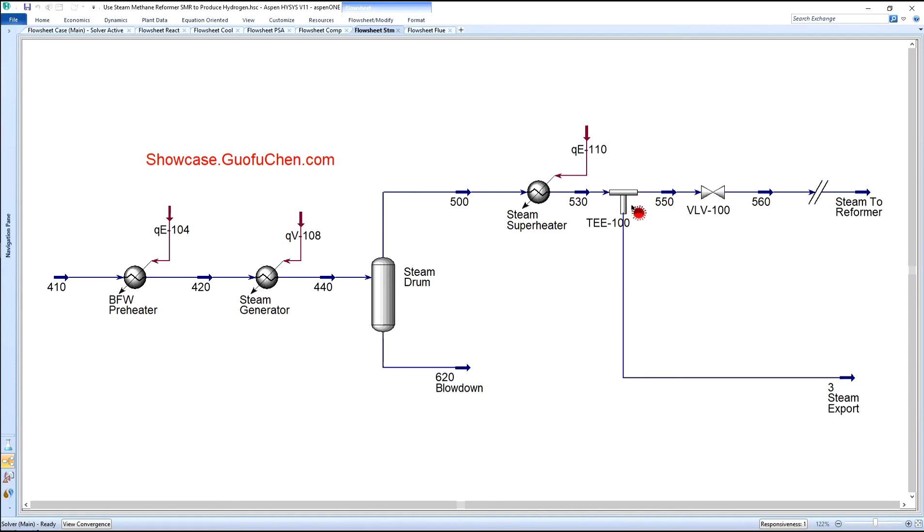Part of the steam reacts in the reformer and the other part of the steam is exported.